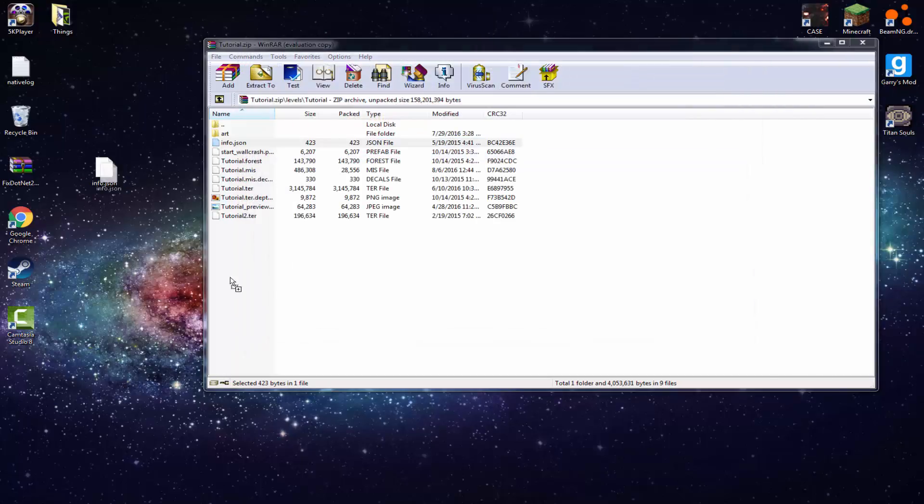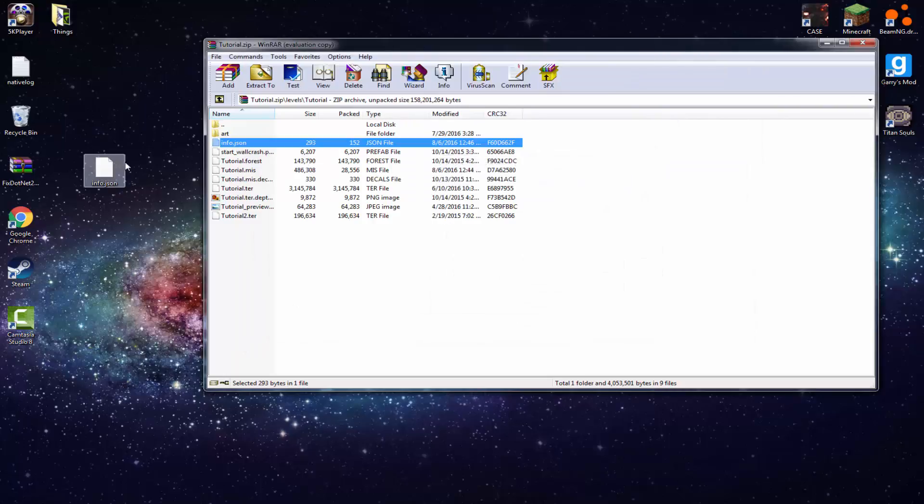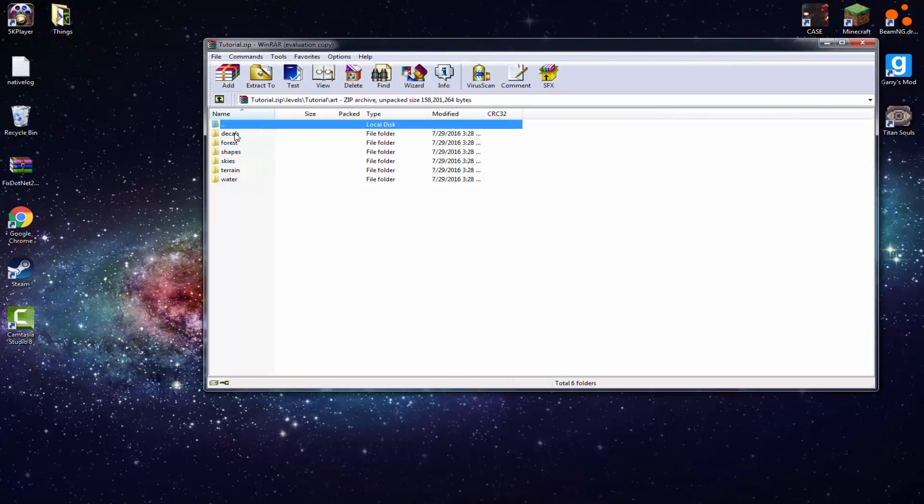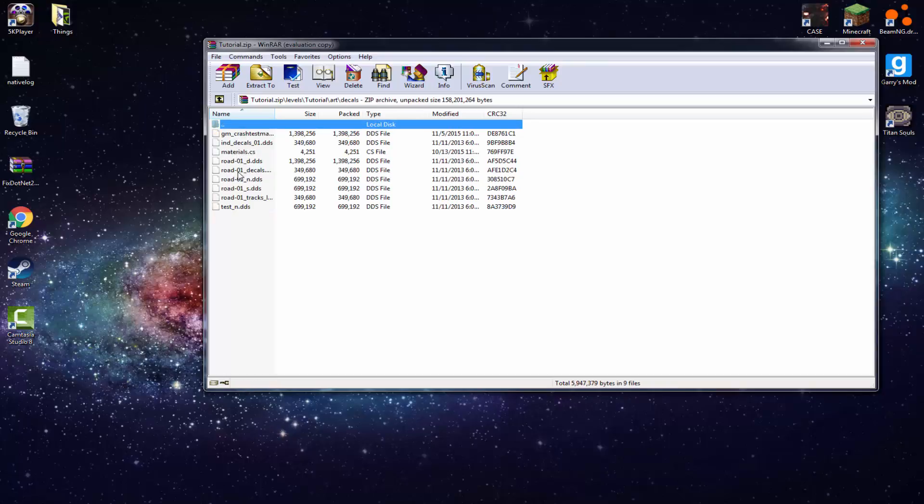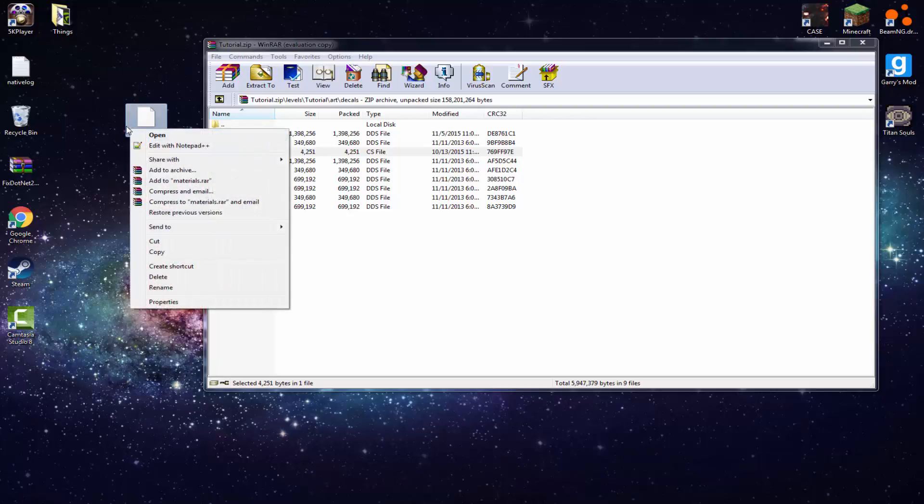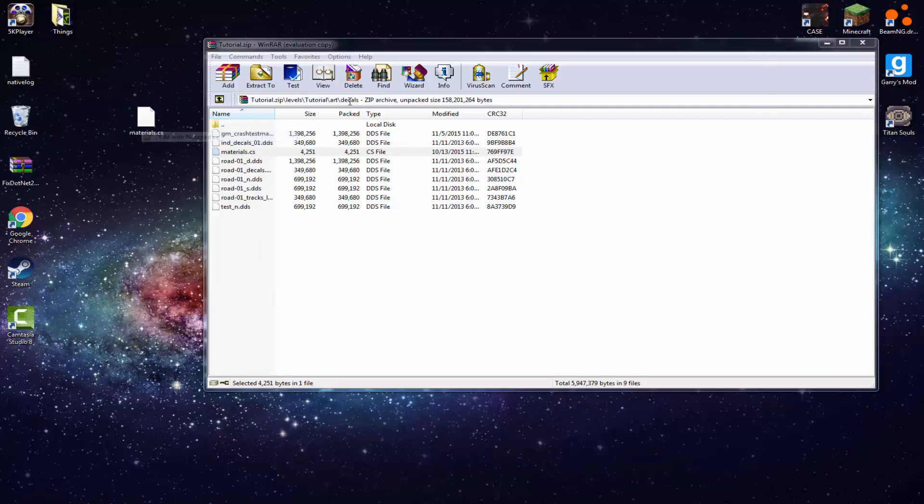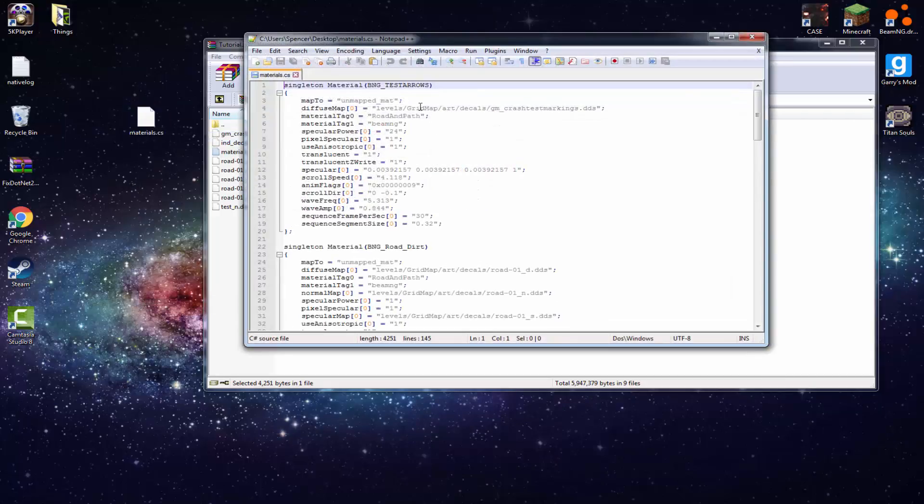Exit to that. Put that back in there. There we go. So now what you want to do is go into Art, Decals, Materials.cs. This is very important. The Materials.cs is what basically gives all your sprites that you have in your world, or whatever you want to call it, the objects or whatever.